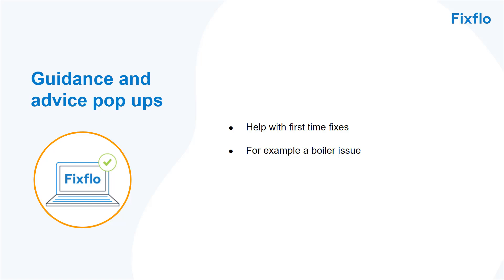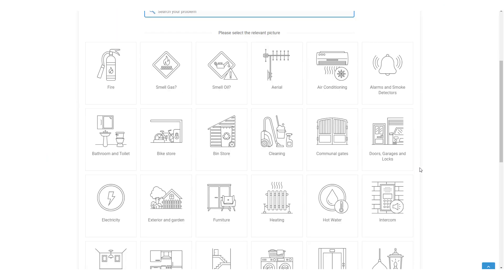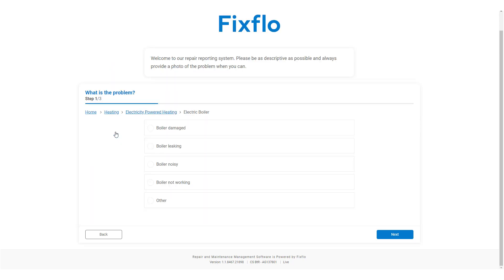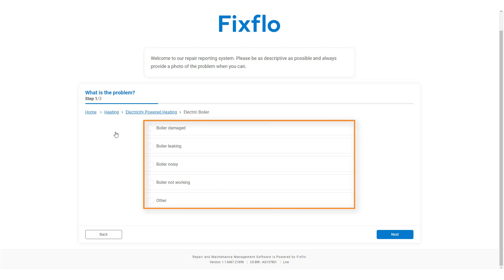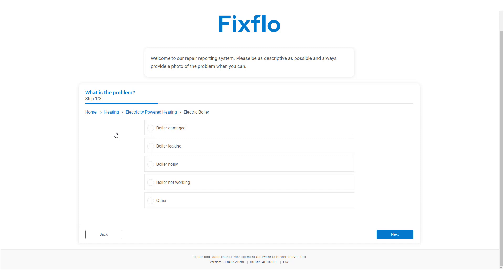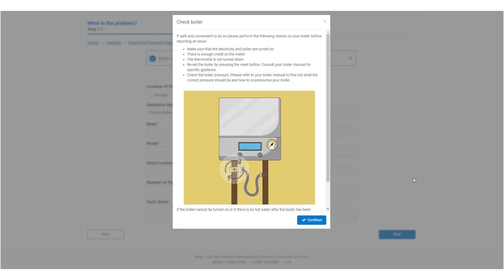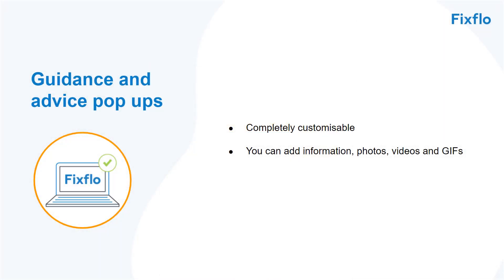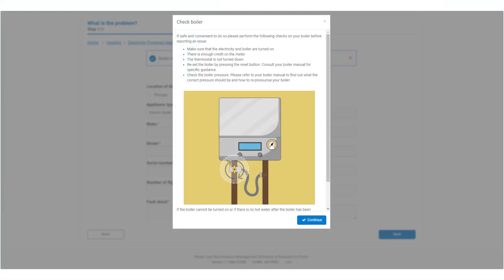A good example here would be a boiler issue. If the occupier clicks on heating, electricity powered heating, electric boiler, they come to five final options: boiler damaged, boiler leaking, boiler noisy, boiler not working, or other. In this example, they select boiler not working. This guidance and advice pop-up provides the occupier with some checks they can carry out at home to see if they can resolve the issue themselves. All of our guidance and advice pop-ups are completely customisable — you can add information, photos, videos and GIFs. If the occupier still needs to report the issue, they will click on Continue.